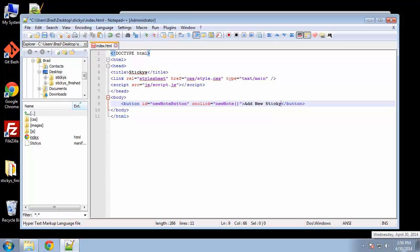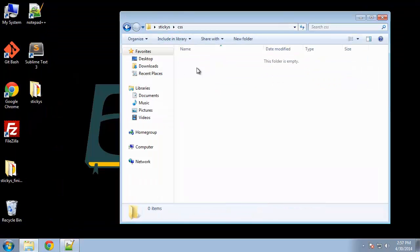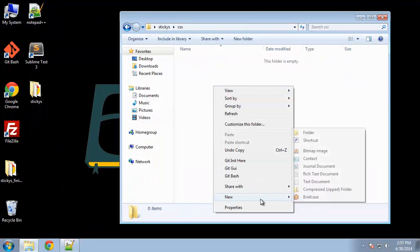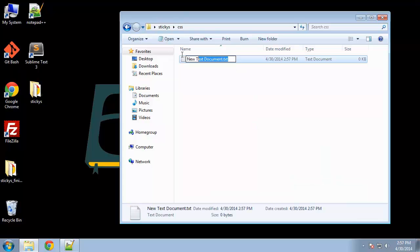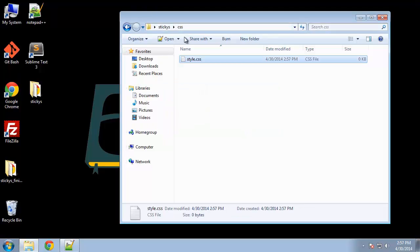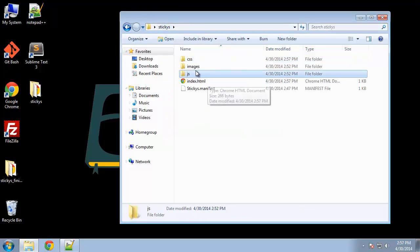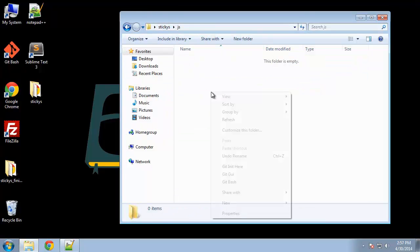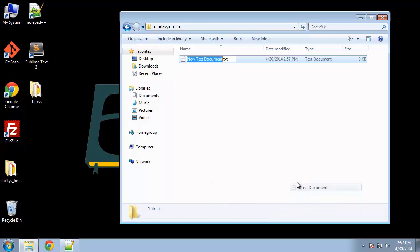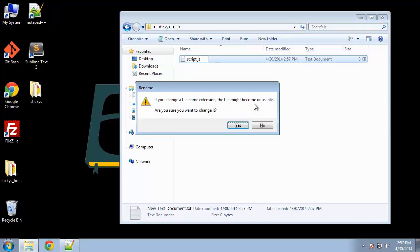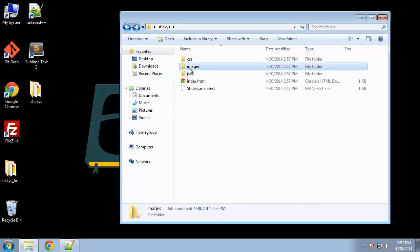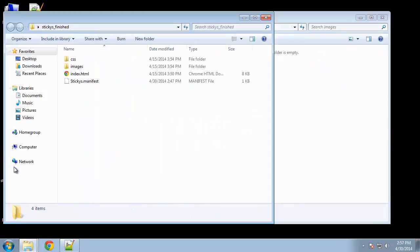Okay, so let's add our CSS. Create a document called style.css. And I should create the JavaScript file while we're at it. And then the images I'm going to grab from the finished folder.